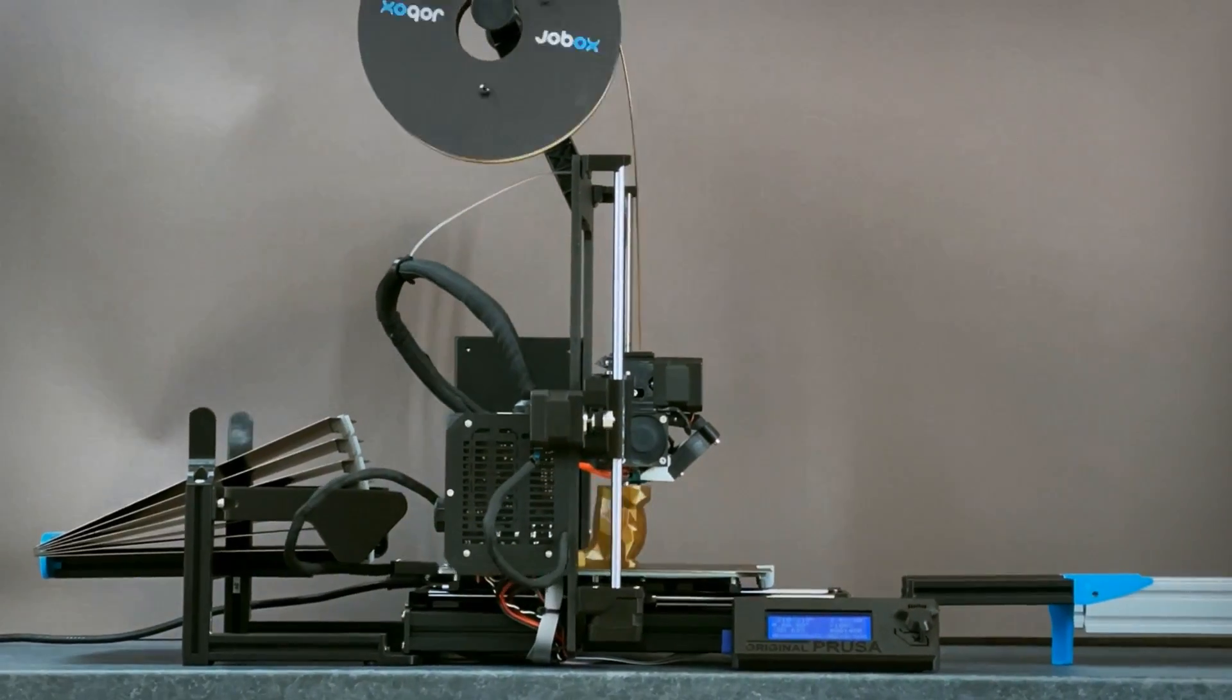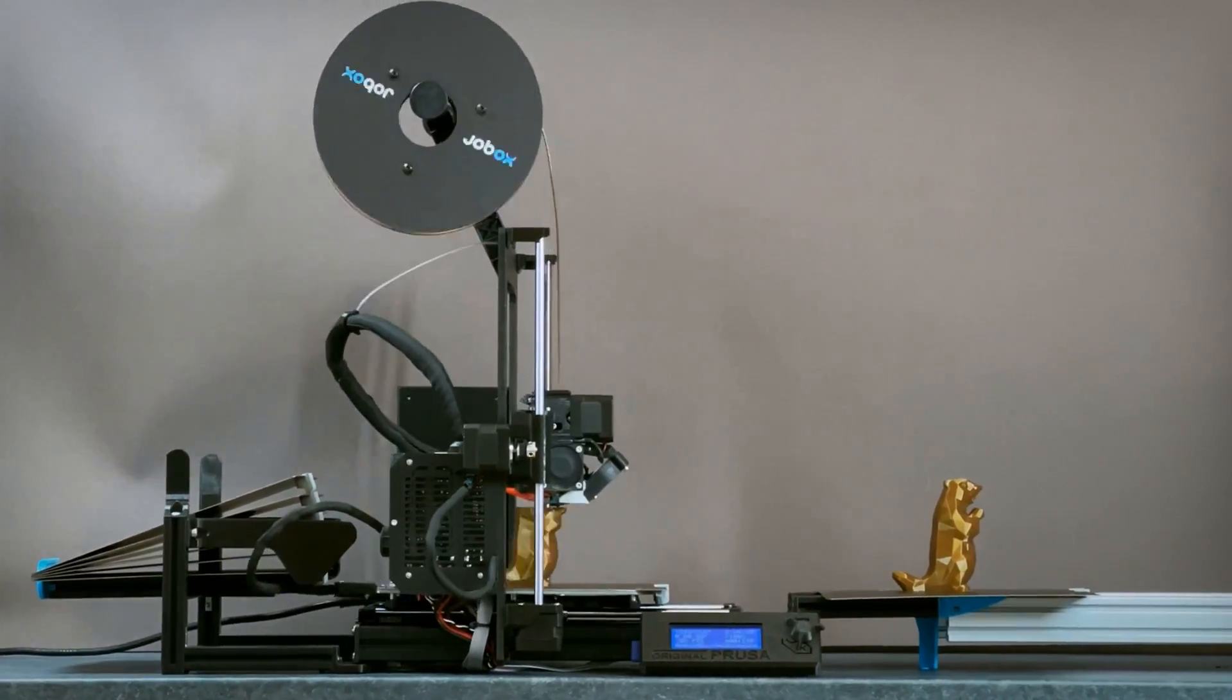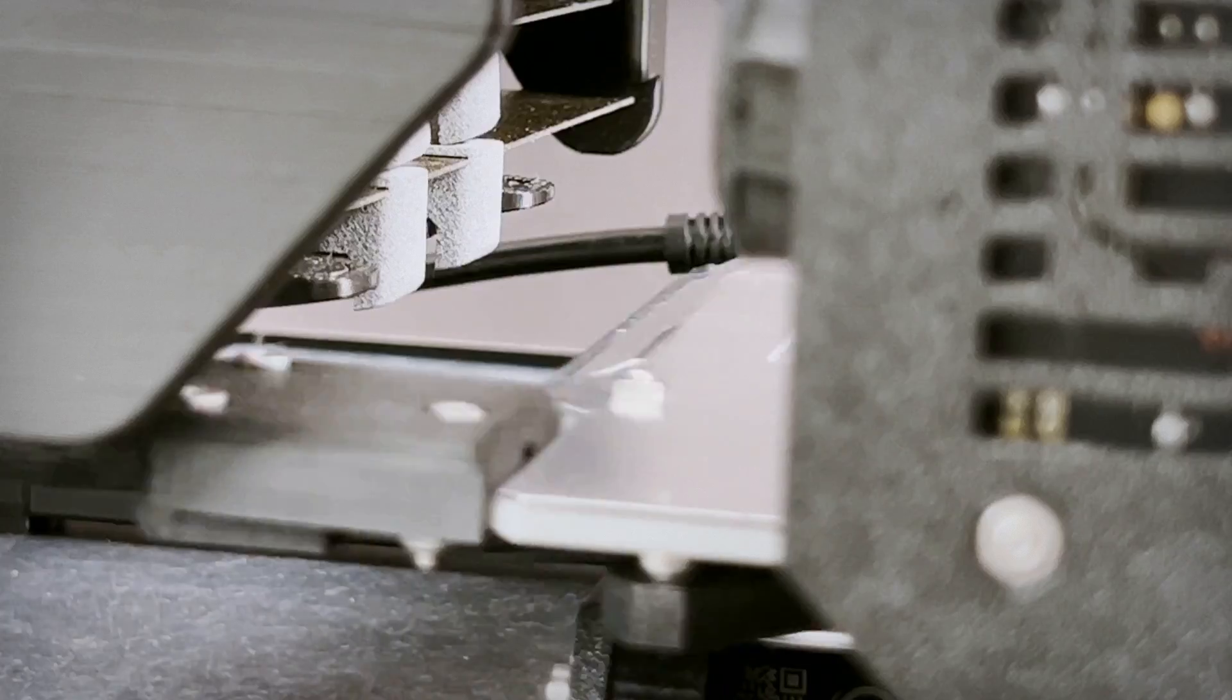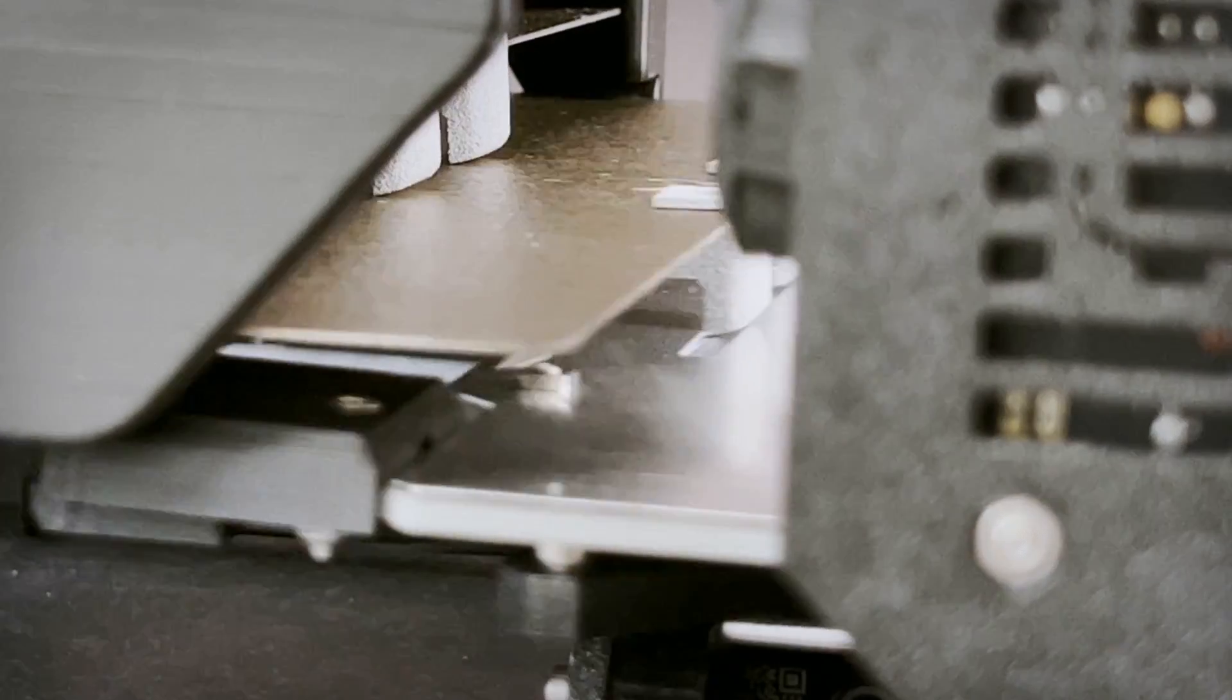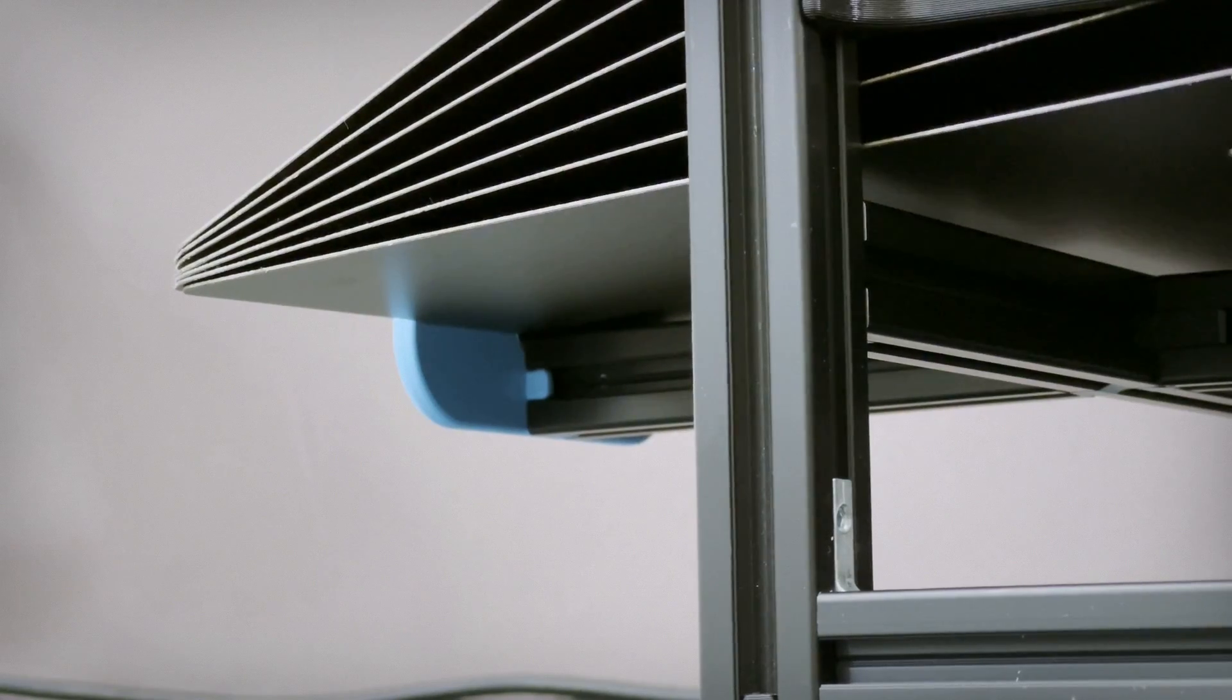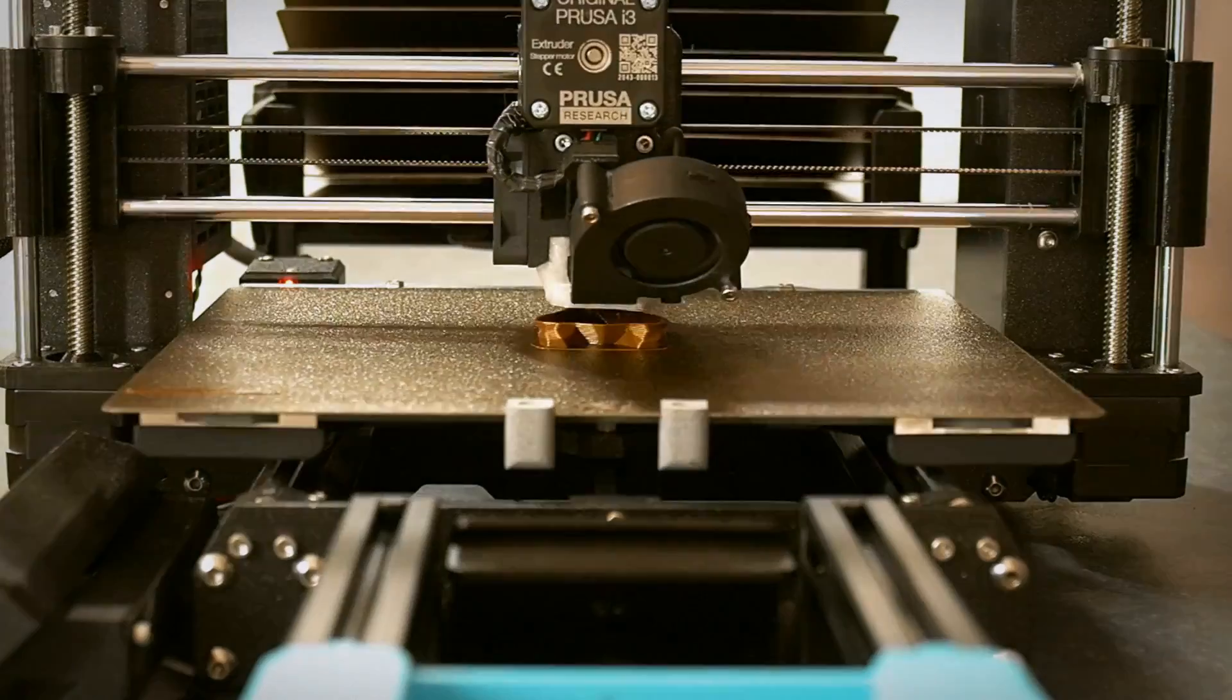So, this is Jobox, a brand new system for semi-continuous 3D printing. It works entirely passively, and your printer doesn't require any custom firmware.